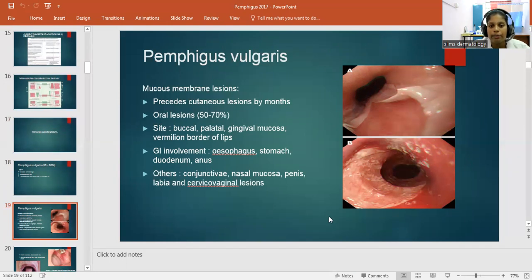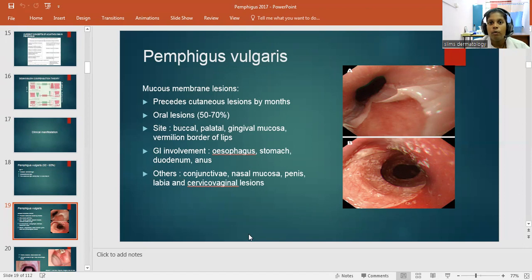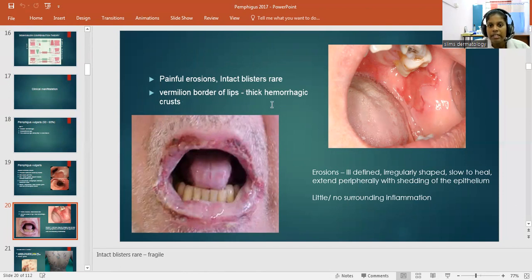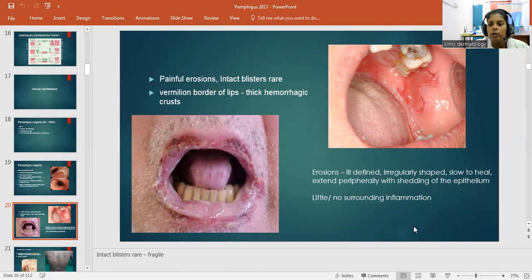Other mucosal sites affected include conjunctiva, nasal mucosa, penis, labia, and cervicovaginal lesions — almost all mucosal surfaces of the body can be involved. This mucosal involvement is an important finding to differentiate Pemphigus vulgaris from bullous pemphigoid, which does not have oral involvement. Clinically, there are painful erosions in the lip region and buccal mucosa, thick hemorrhagic crust, rare intact blisters, and ill-defined, irregularly shaped erosions that are slow to heal, extending peripherally with shedding of the epithelium and little or no surrounding inflammation.